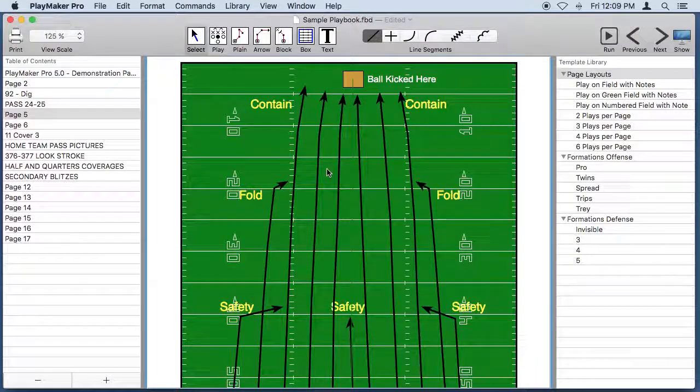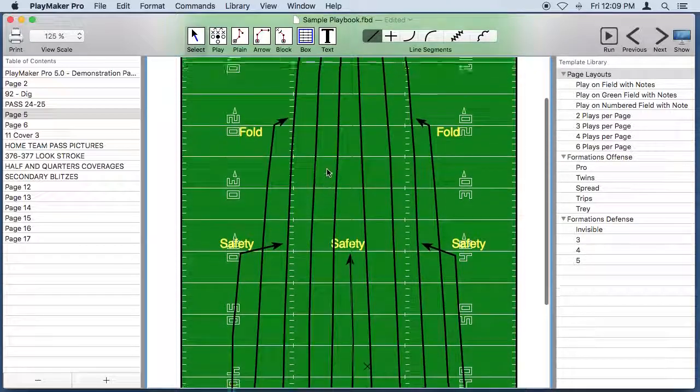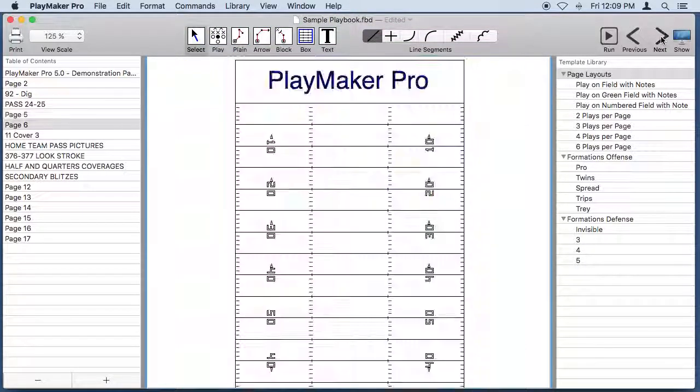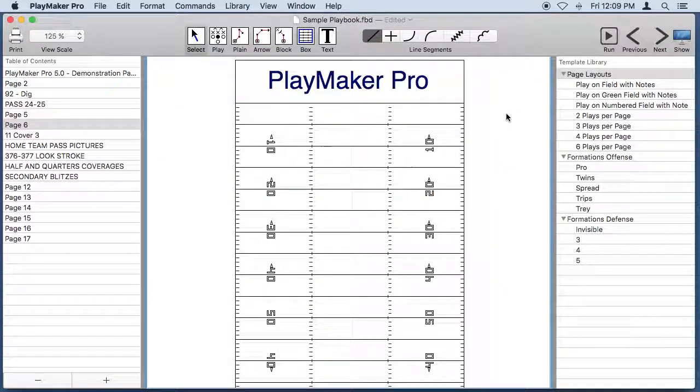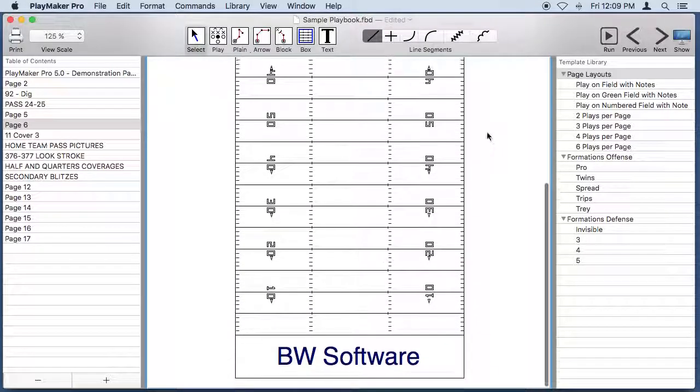You can draw special teams plays with Playmaker Pro. In fact if you like you can draw an entire football field complete with end zones on a page.